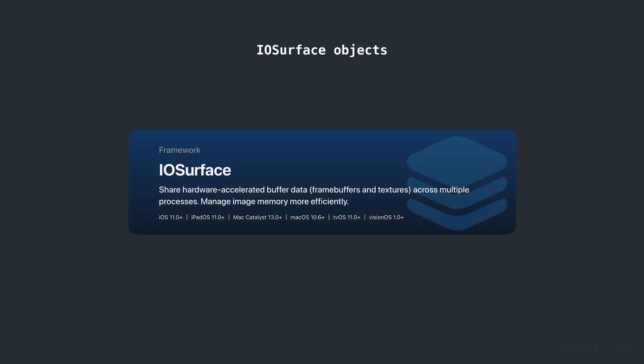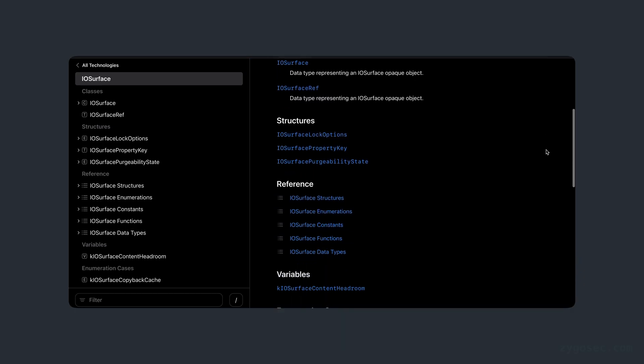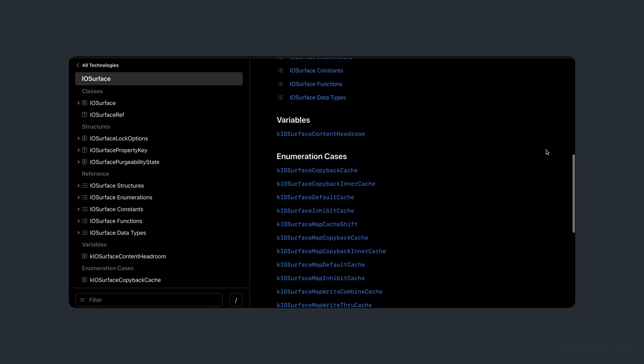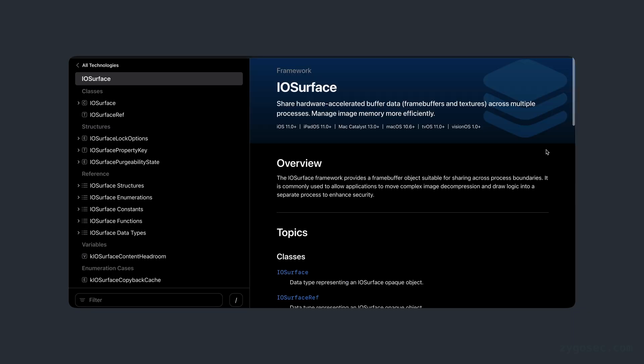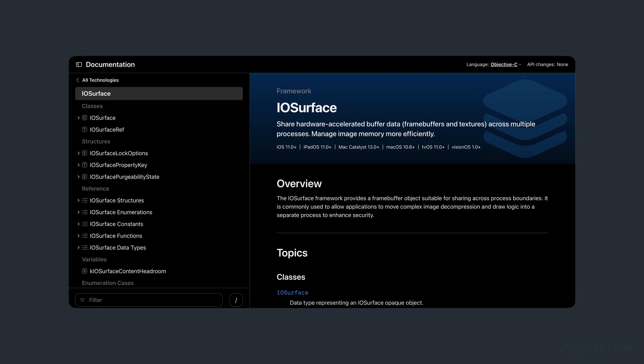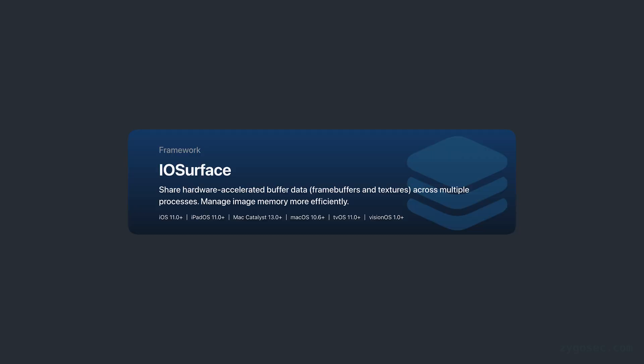This method was also used in the dopamine jailbreak for various iOS versions where physical UAFs were exploited. This method uses IOSurface objects as the target object for reallocation. IOSurfaces are a commonly used object in the iOS and macOS kernel used for sharing graphics buffers across processes and mostly used in graphics processing operations where large amounts of graphics data needs to be shared with the kernel in an efficient way.